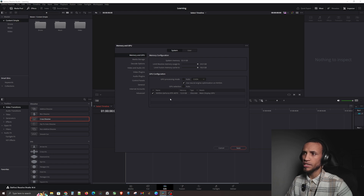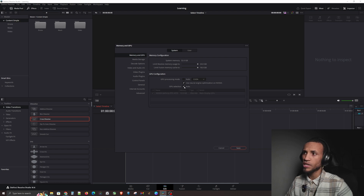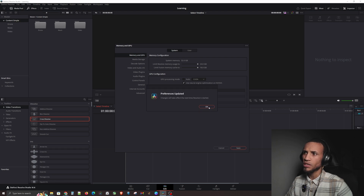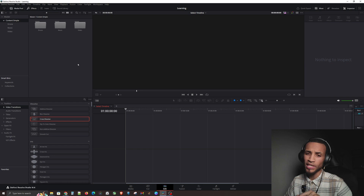The next setting is to make sure your graphics card is selected. By default yours may be set to Auto — we definitely want to uncheck that and then select our specific graphics card so we can pick the best one for our machine and environment. Once you've done all that, go ahead and hit Save in the bottom right corner. This will apply when you restart the software.